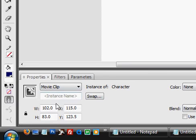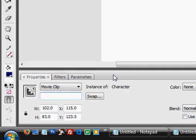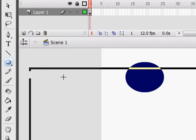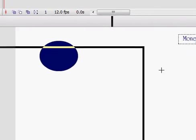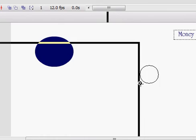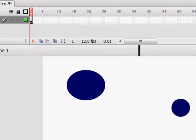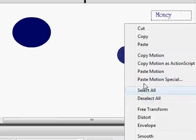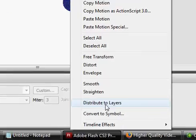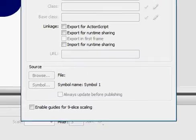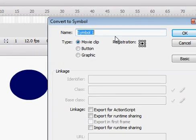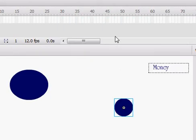And on your character, the instance name, set it as character also. And then create a little guy for, to be money, I guess. Select it, convert it to a movie clip. Name it money.